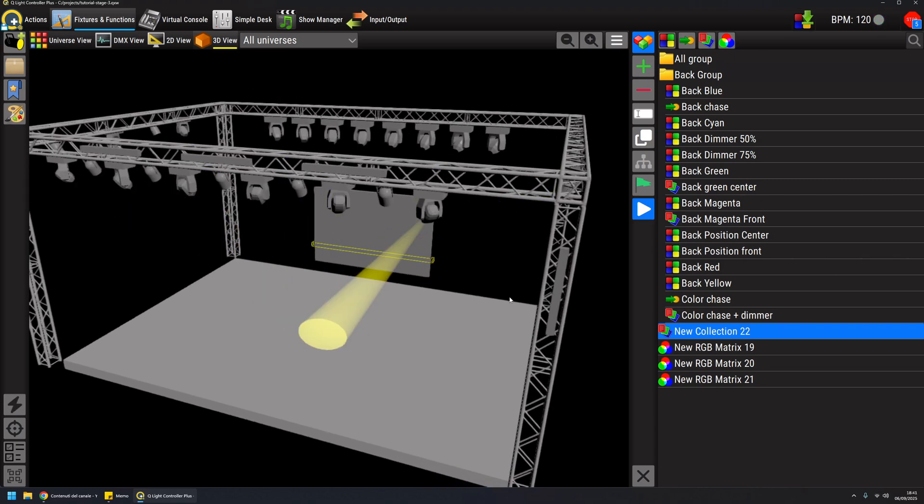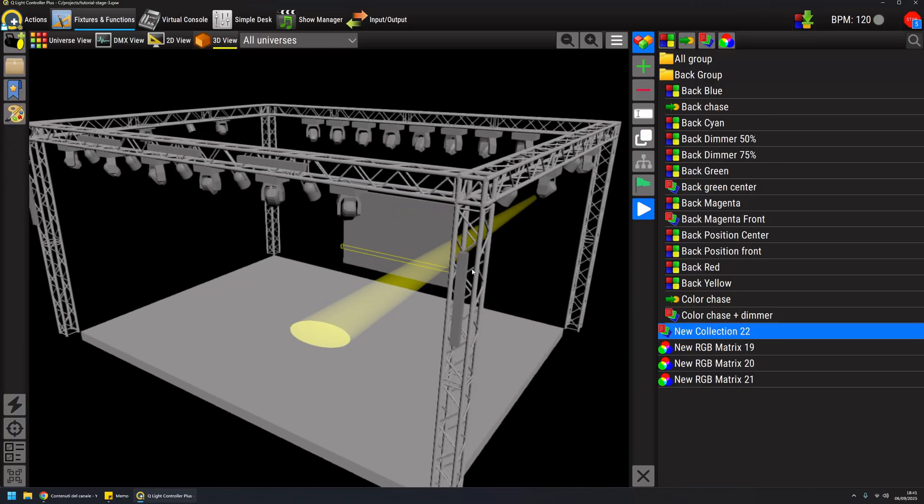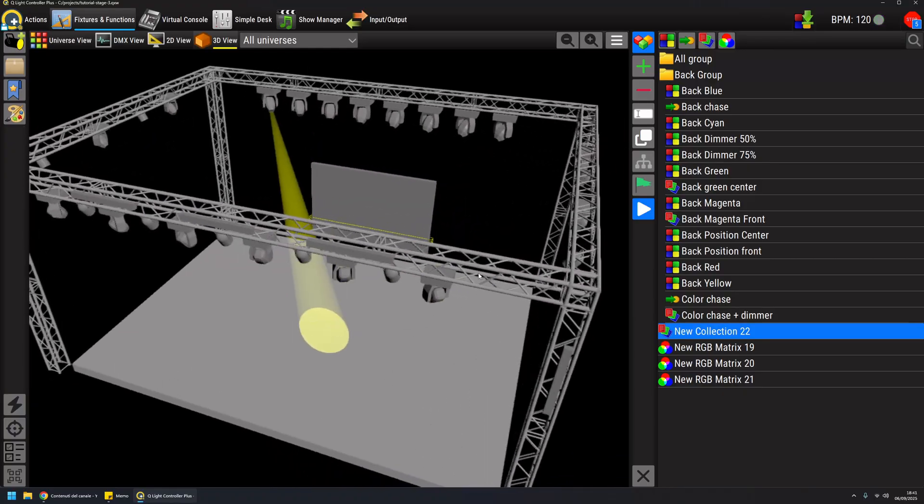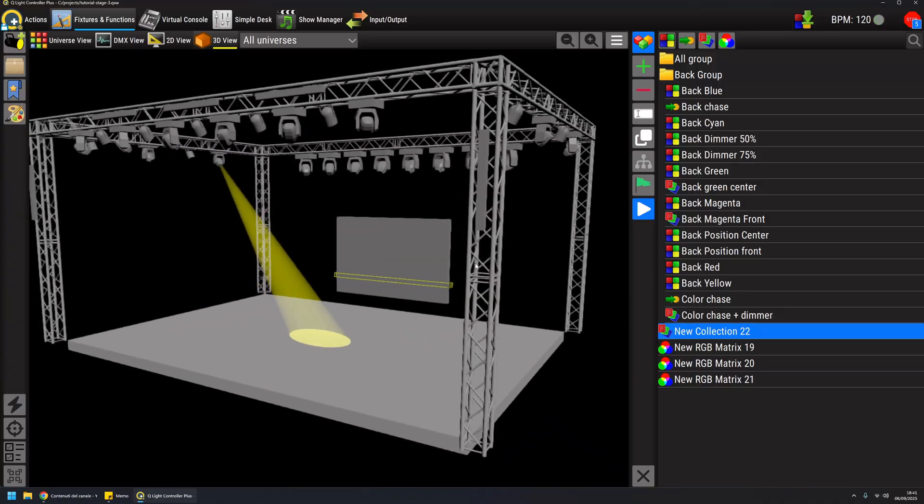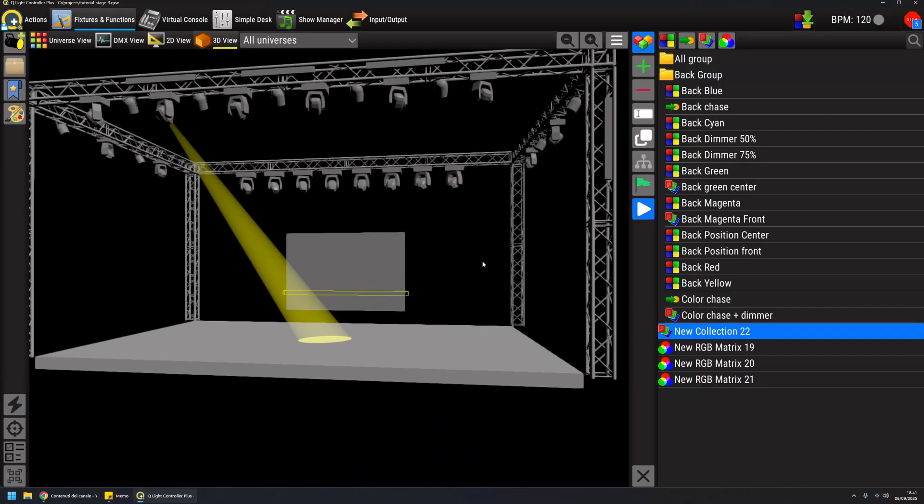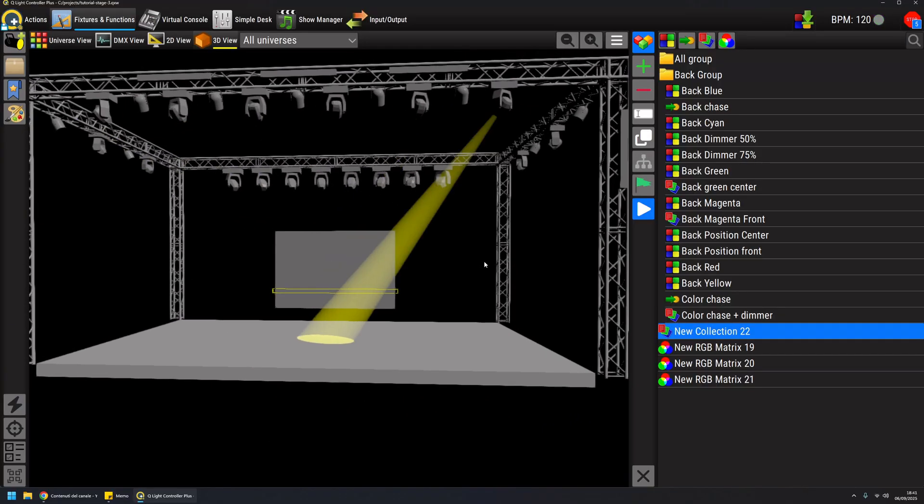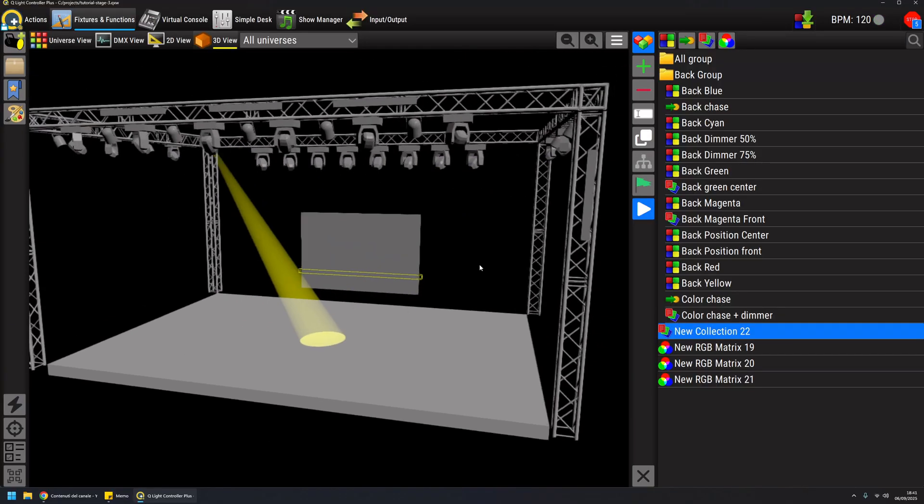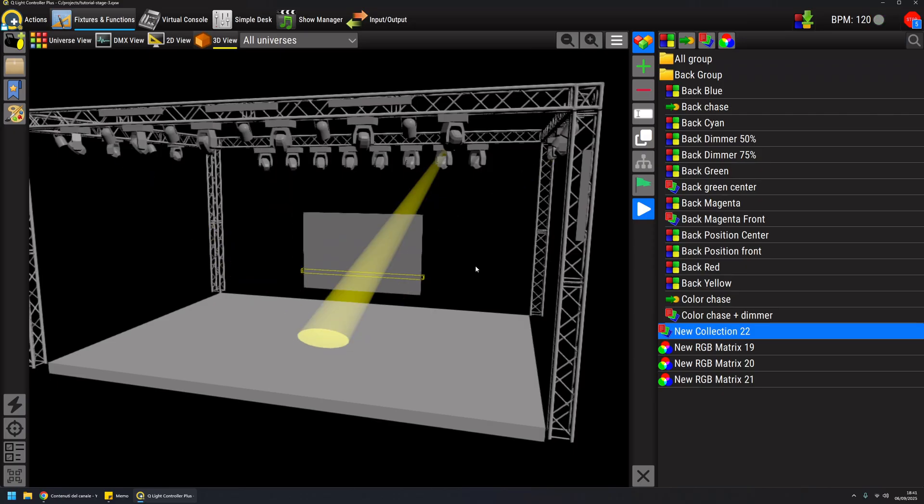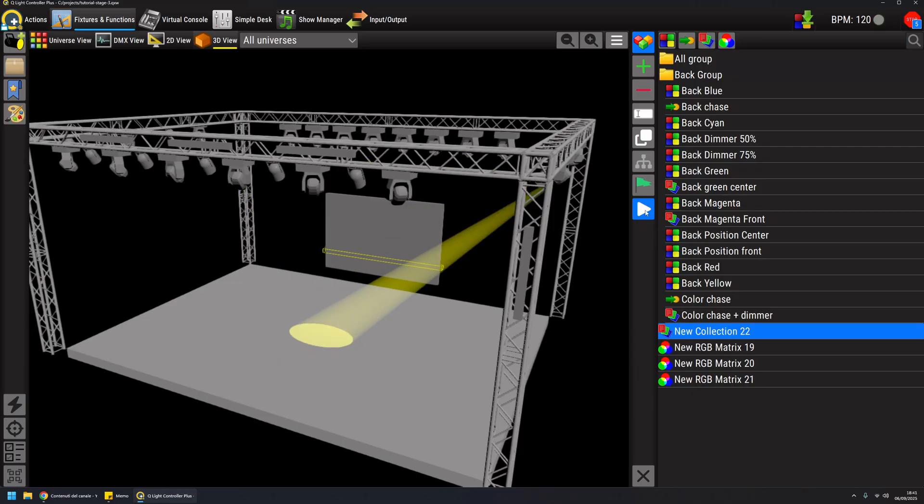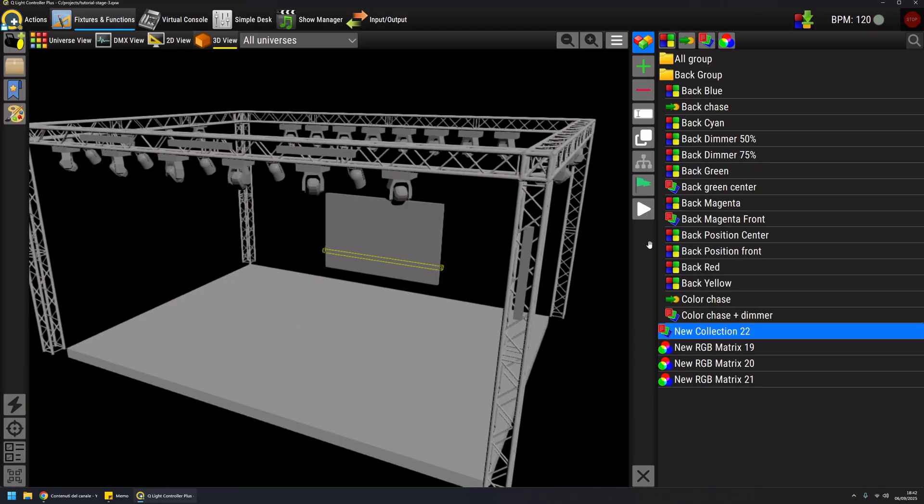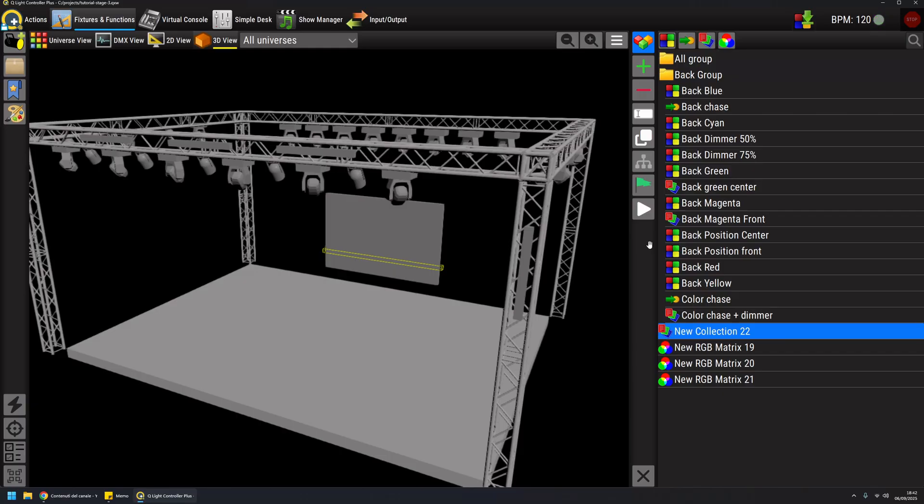This is another way of using RGB matrix, not on RGB channels, and this can be quite useful. This is it for RGB matrix. You need to spend some time to play around with all the parameters, but basically the usage is this if you want to achieve animations on RGB channels or other properties of your fixtures. Thanks for watching and ciao.